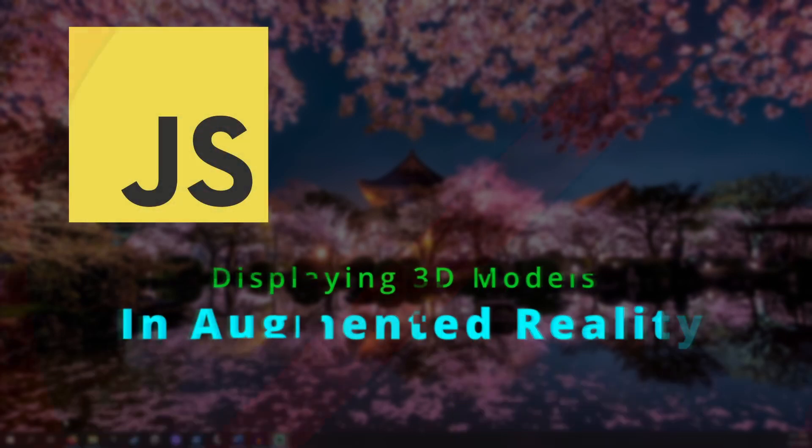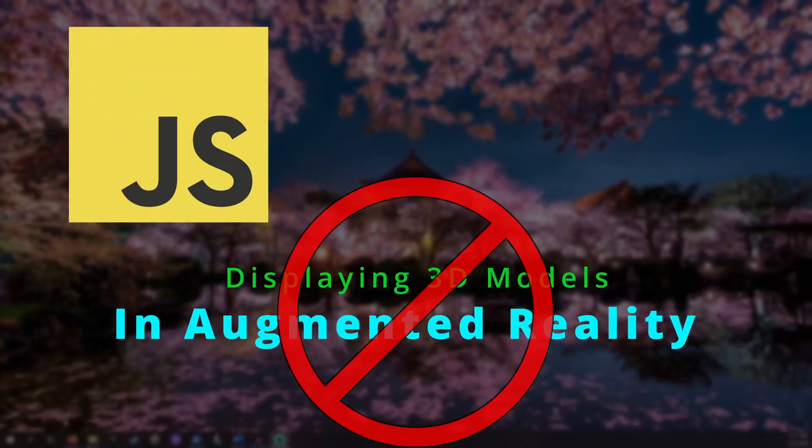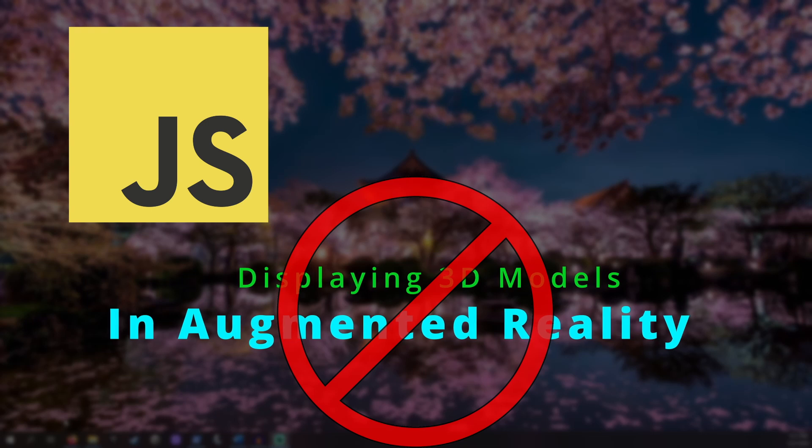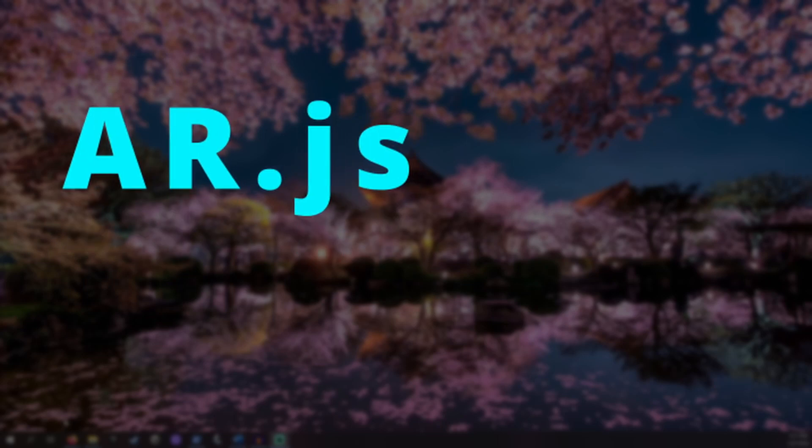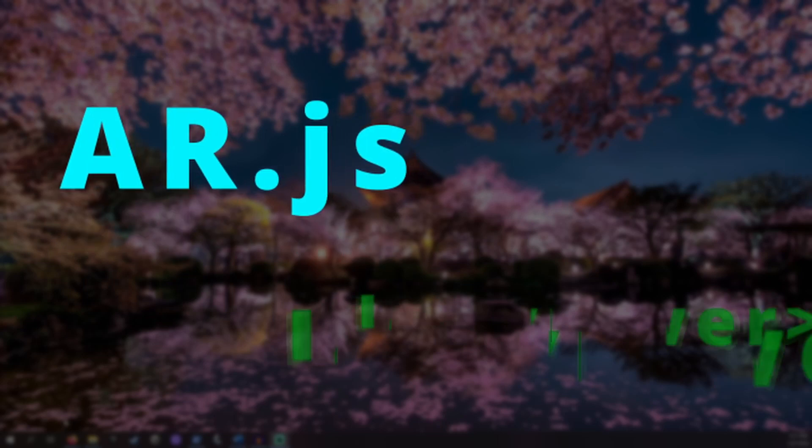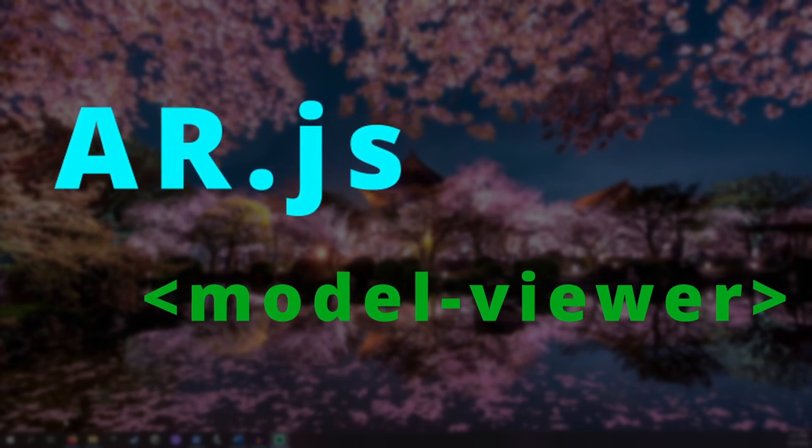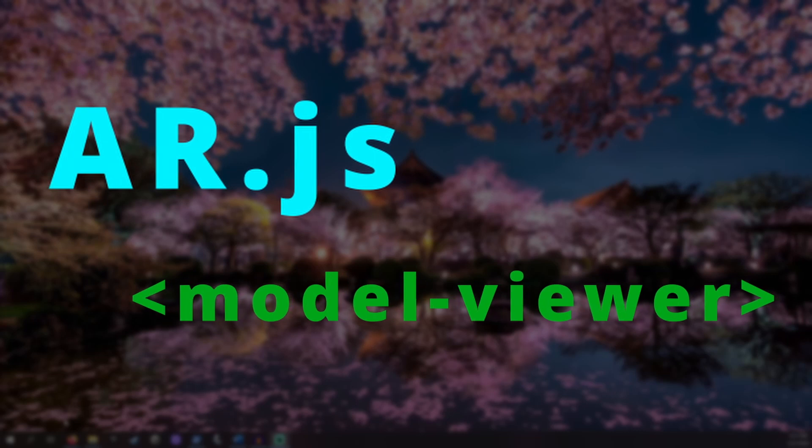Displaying 3D models in AR is not natively supported by JavaScript. This means we're going to need a third-party library. Luckily there are some free libraries that do this. Both AR.js and Model Viewer work great at displaying 3D models in augmented reality.